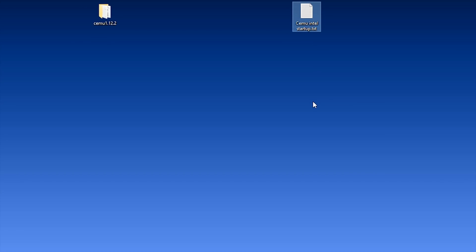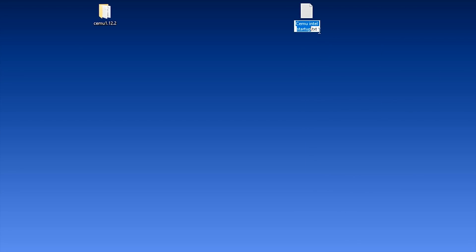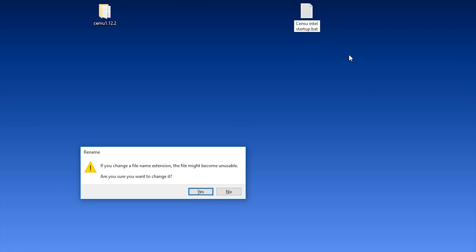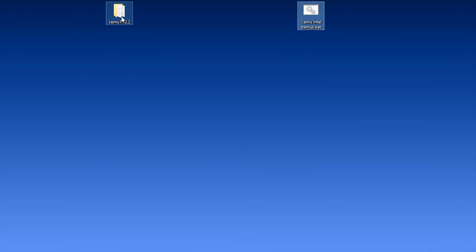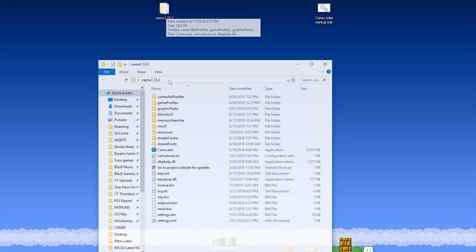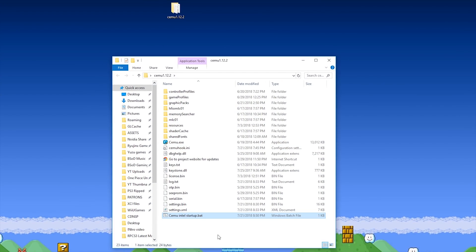Next, what we need to do is right click on this text file and come to Rename. What you now need to do is change this document from a .txt to a .bat. Simply change this to .bat, click Enter and you should get a prompt asking you if you want to change it. Click Yes and you can now see that this has now become a bat file. Next, we want to open up our CEMU folder — whichever is the latest version you are using — and you want to drag and drop this bat file into this folder.